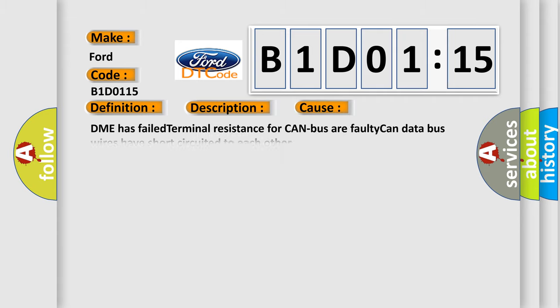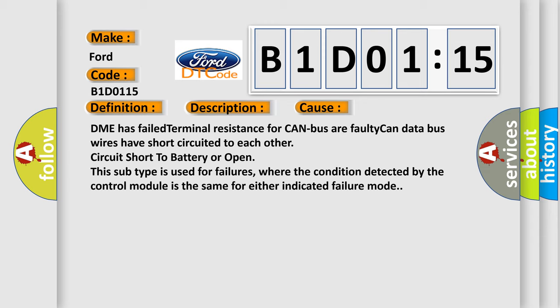This diagnostic error occurs most often in these cases: DME has failed terminal resistance for CAN bus or faulty CAN data bus wires have short-circuited to each other, circuit short to battery or open. This subtype is used for failures where the condition detected by the control module is the same for either indicated failure mode.